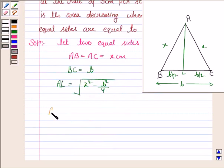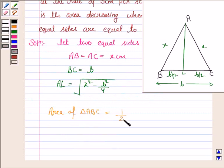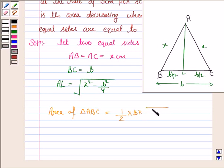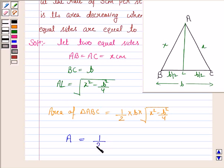The area of triangle ABC is given by ½ × base × height. The base is B and the height is AL = √(x² − B²/4). So the area A = ½ · B · √(x² − B²/4).